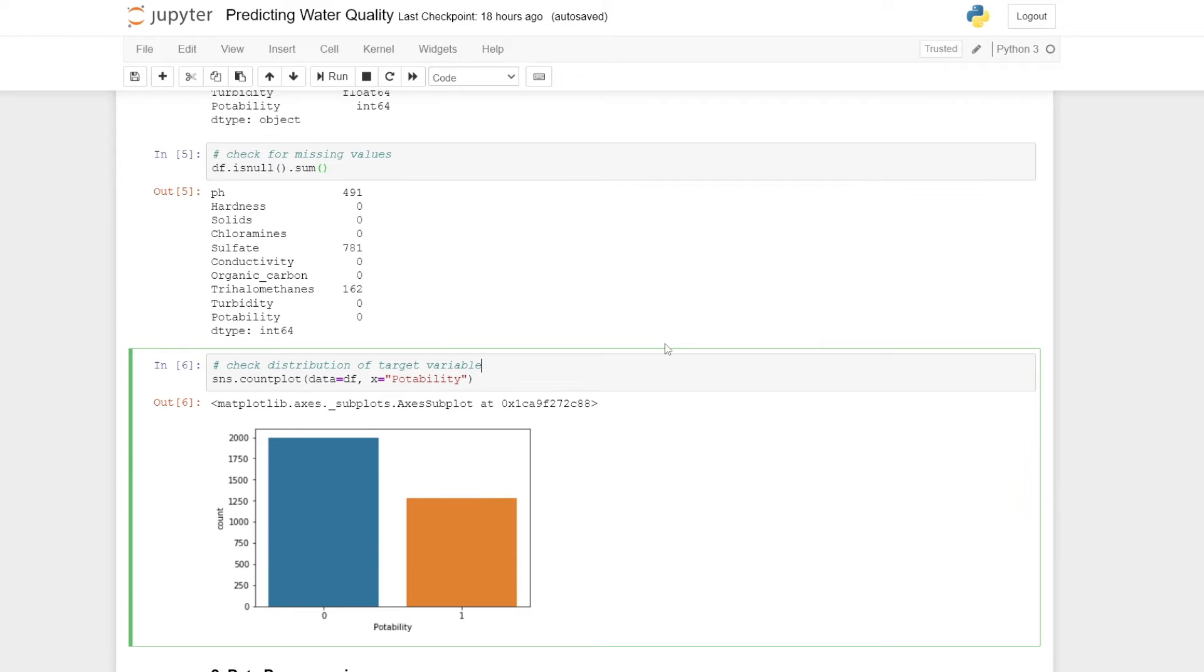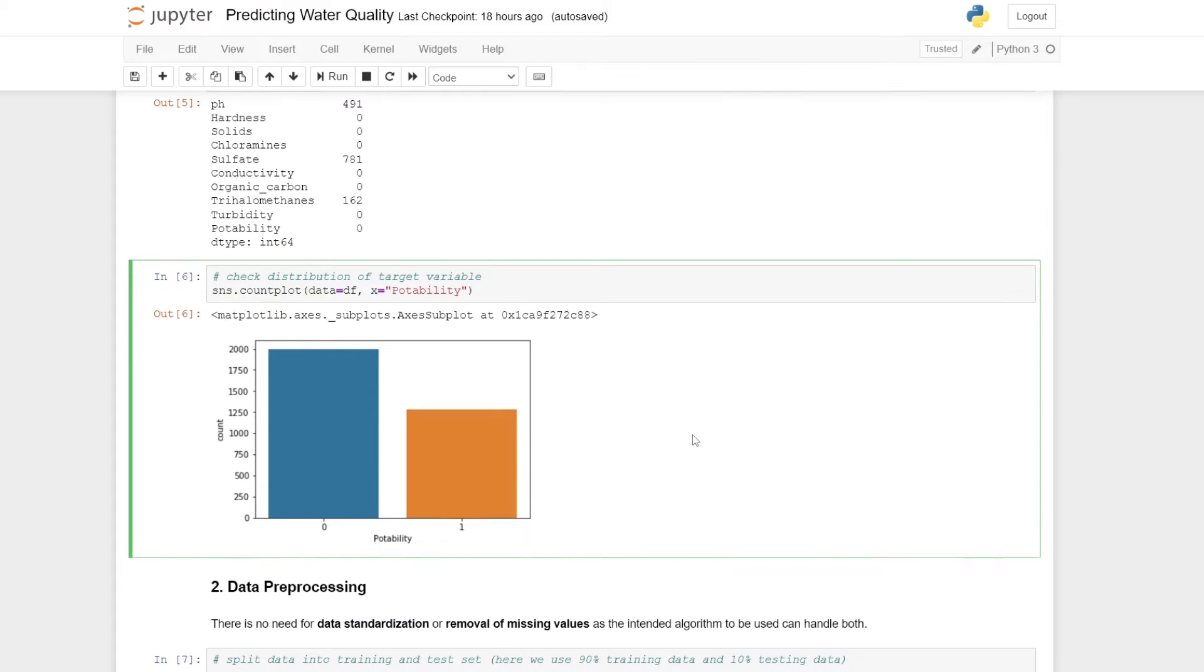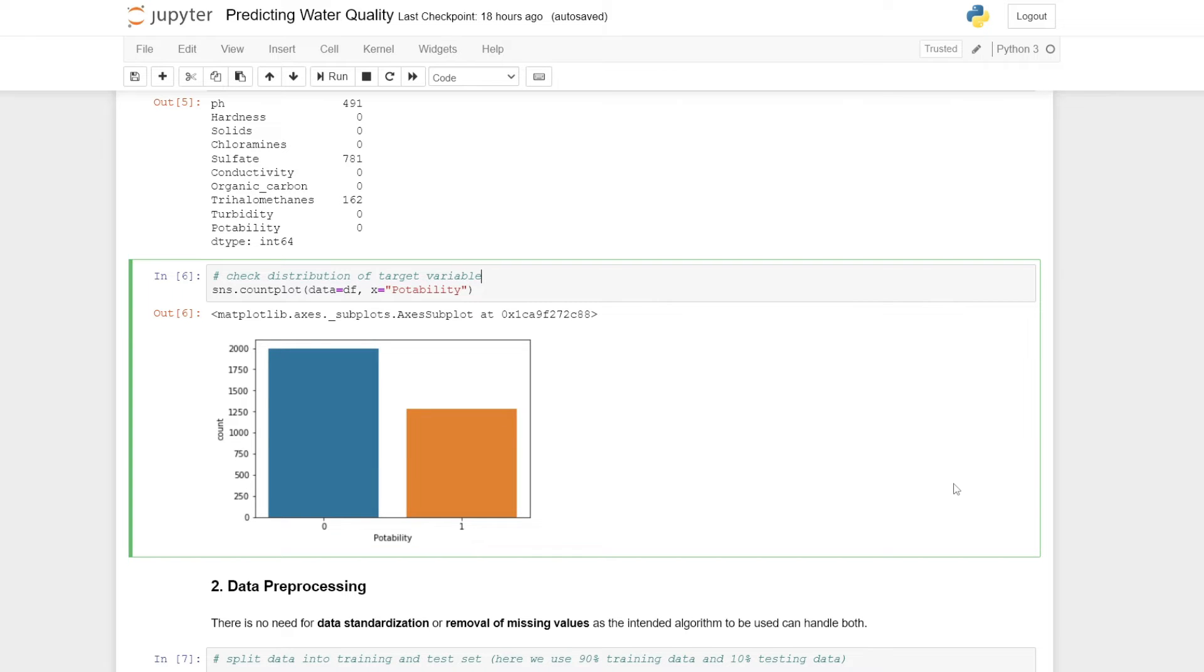It's always a good idea to check the distribution of your target variable. Here I make use of the seaborn library and produce a count plot, specifying that I want to look at the potability column, which is our target variable. We see here that the data is somewhat balanced. There are fewer potable cases than non-potable cases. Since the classes aren't significantly imbalanced, this hopefully shouldn't cause too much of an issue.